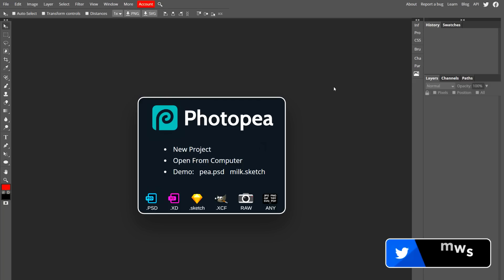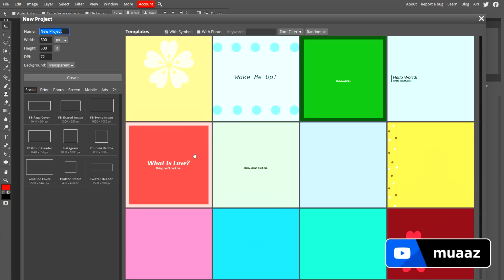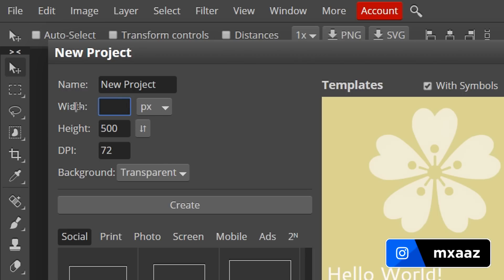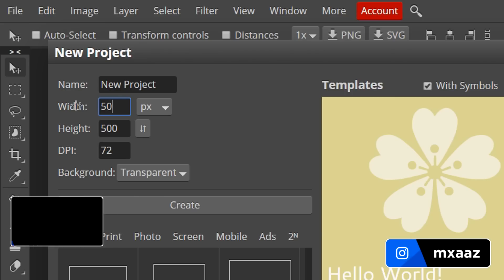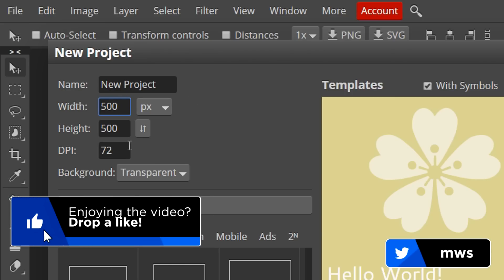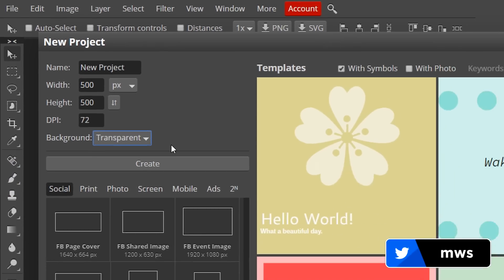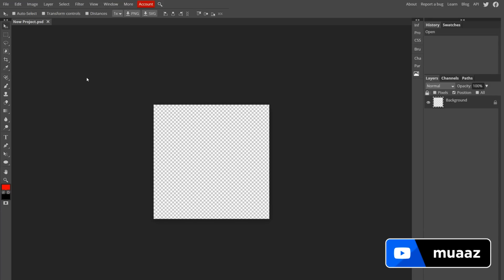Once you are on photopea.com, just hit New Project and you'll see a new window appear. All you have to do is change your width and height to 500 — you might have to backspace what's already there and type in 500 manually. Then make sure your background is set to transparent by clicking on it and selecting transparent, then hit Create and you should be good to go.